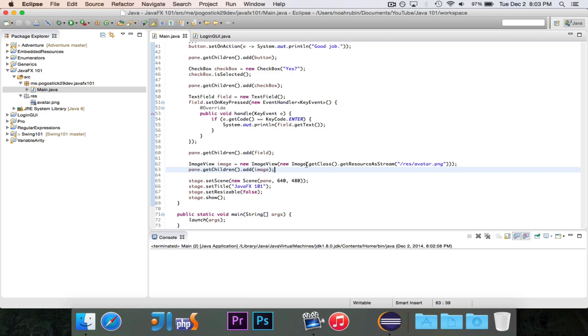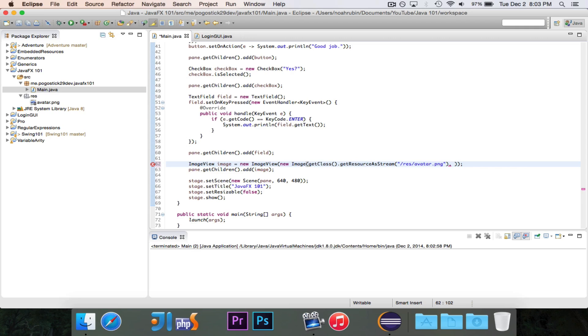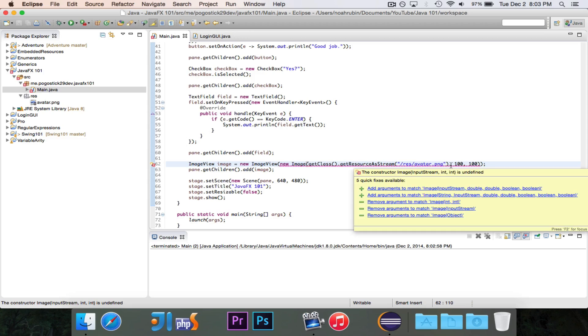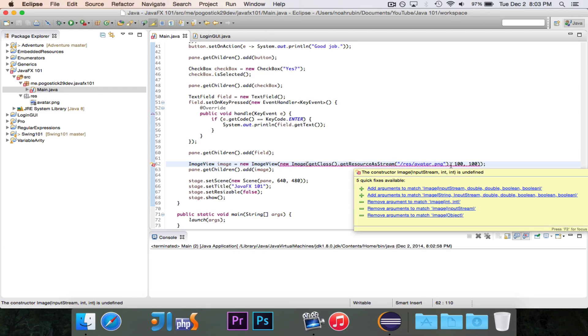So in order to resize an image has a constructor that does this for us. The constructor will then take in two doubles, I believe. That would be, we'll just say 100 by 100. This is a square. So 100 width, 100 height. Now we're getting an error, because this isn't the full constructor. In order to use these two parameters, we need two more booleans.